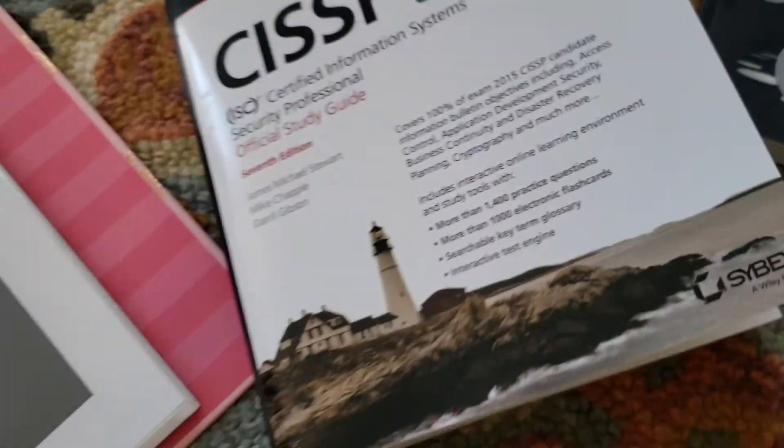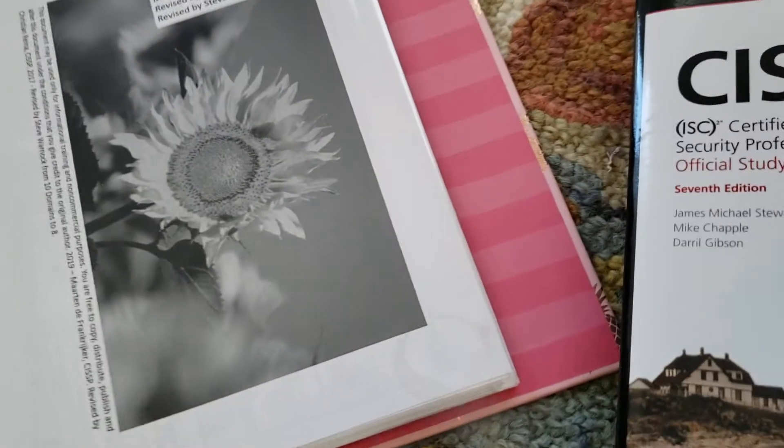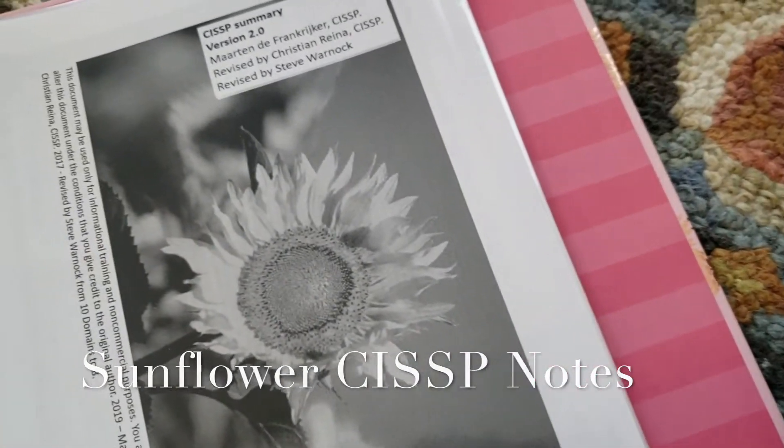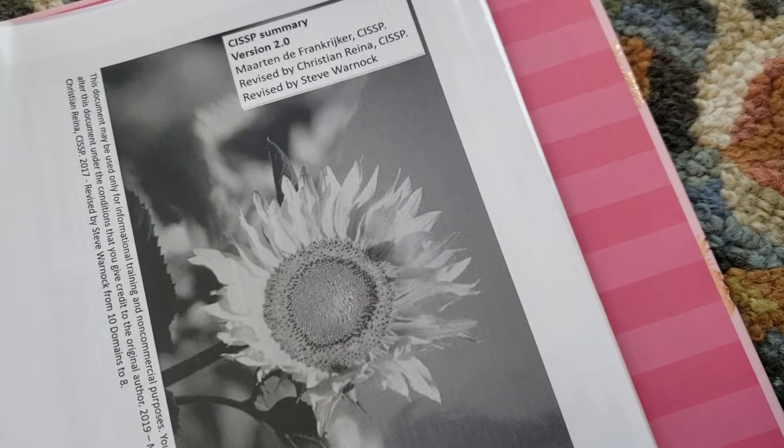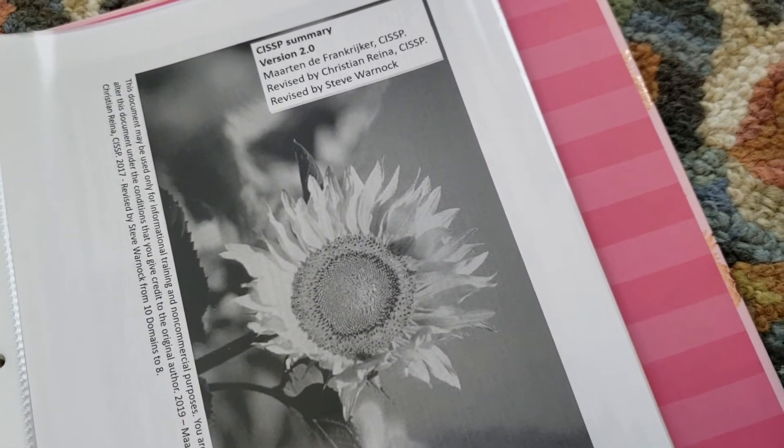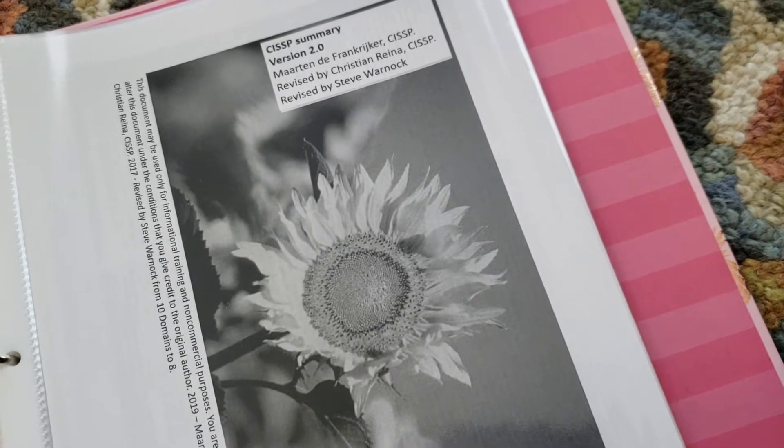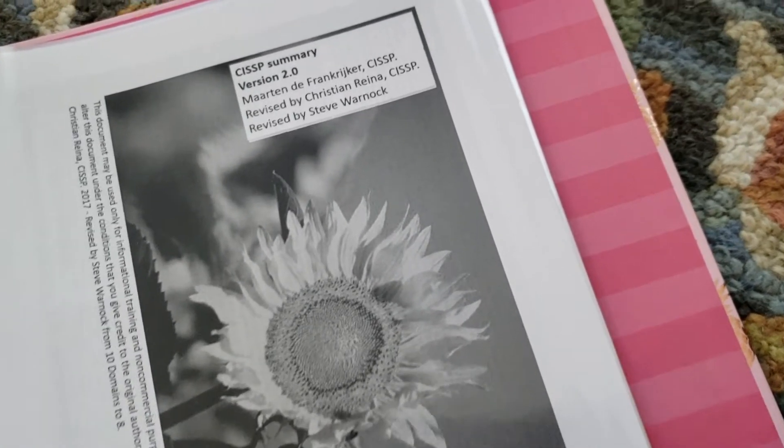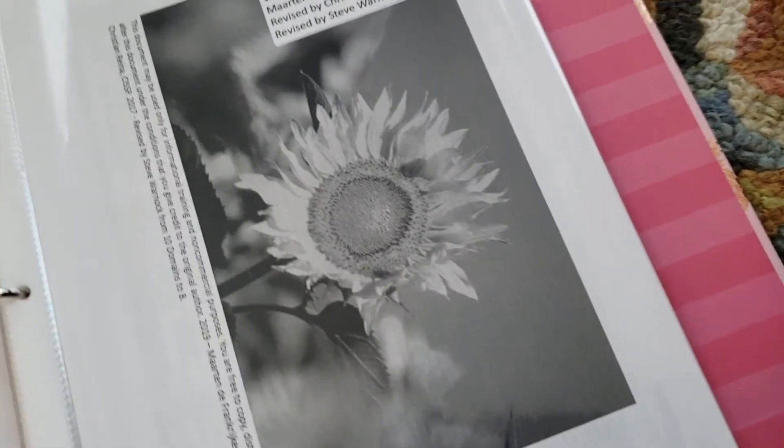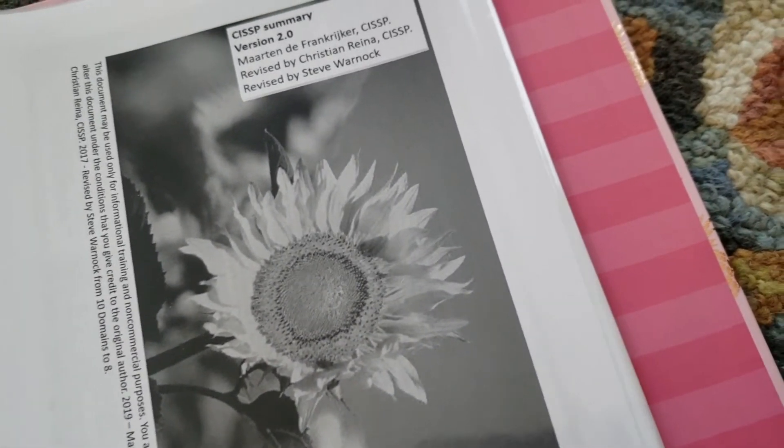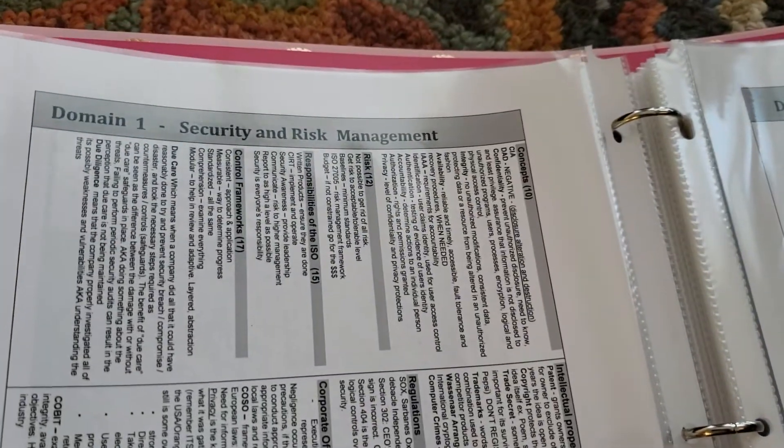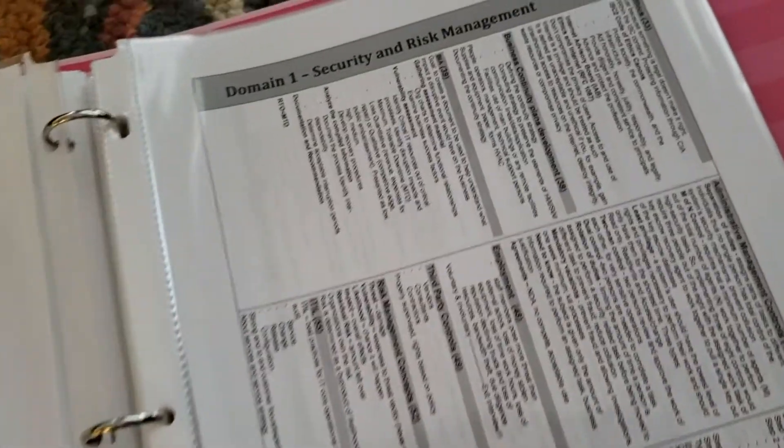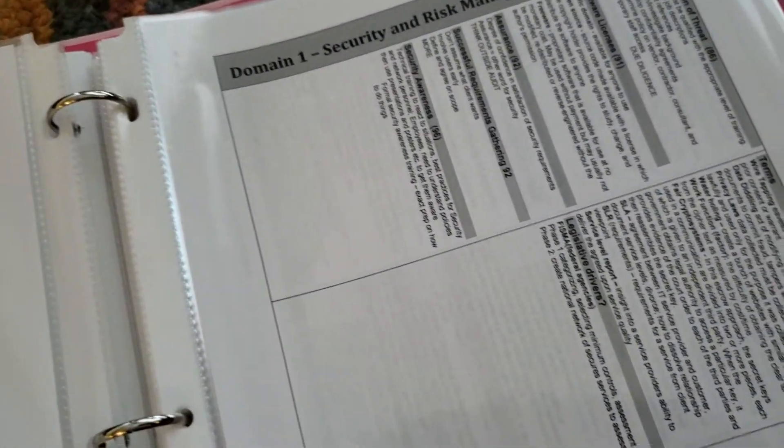And then lastly is sunflower notes, so this was shared with me from a co-worker and you can download this online, just check for a safe site. But if you go out there and Google sunflower PDF for CISSP, this is version 2 summary. This was really great, it has a lot of information. I just printed out a simple black and white copy and put it in my binder and this goes by domains. So remember this exam is how they say a mile wide and an inch deep.